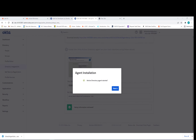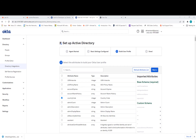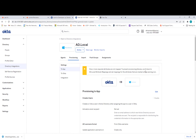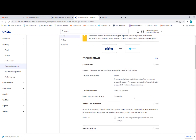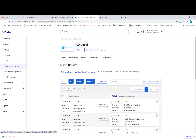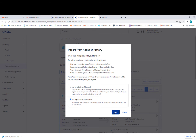Back on the Okta page, the Active Directory agent has started, so just press Next. Here you can configure the user profile and select what attributes you want from your users — the default is more than enough — then press Next. As you can see, the activation and integration between Active Directory and Okta is completed. Press Done. Now go to Import and select Import Now — Full Import — and import.